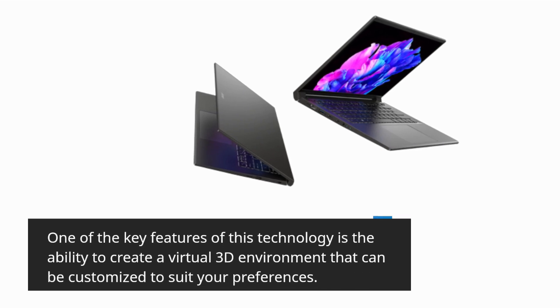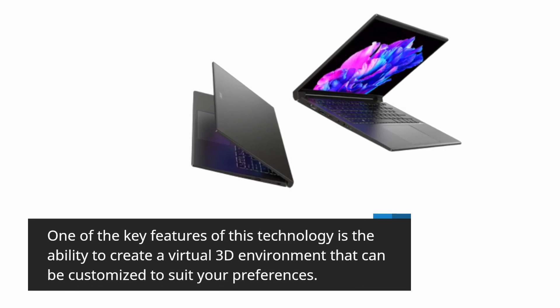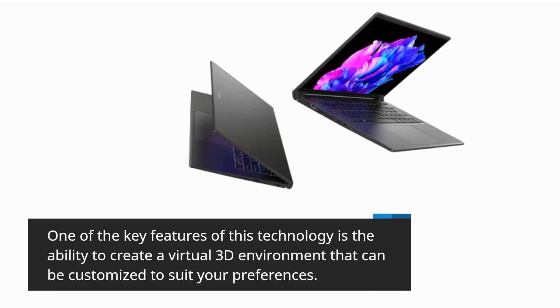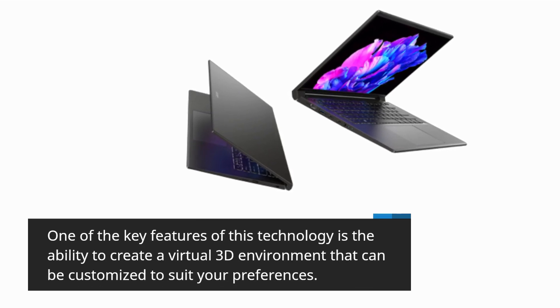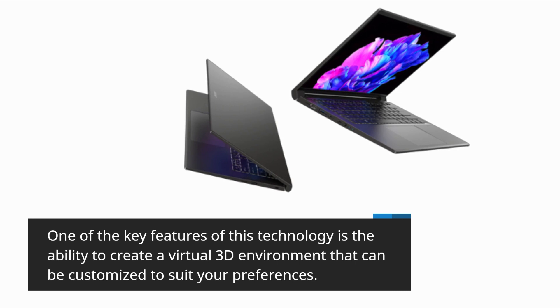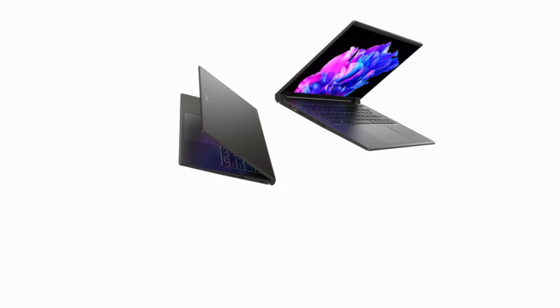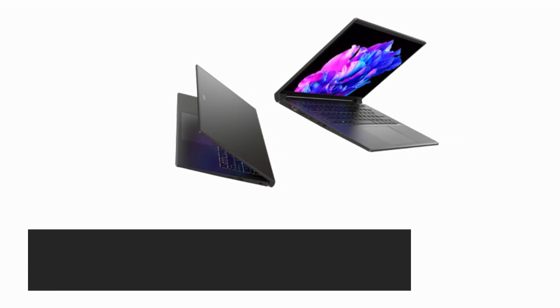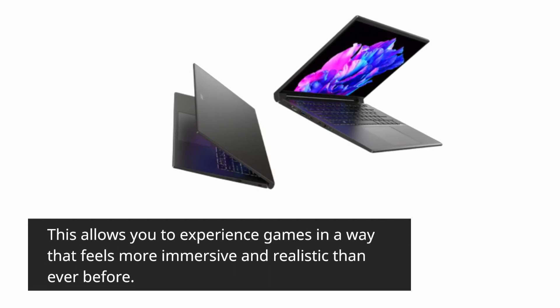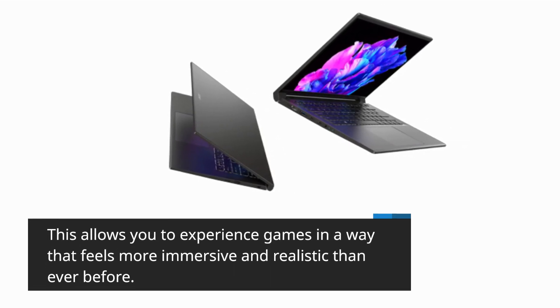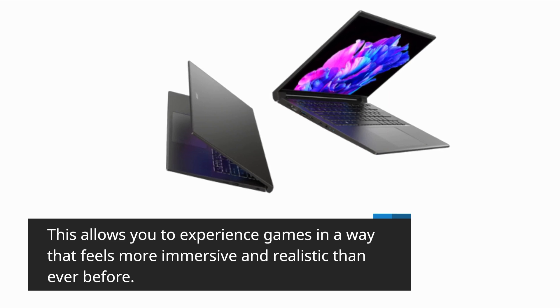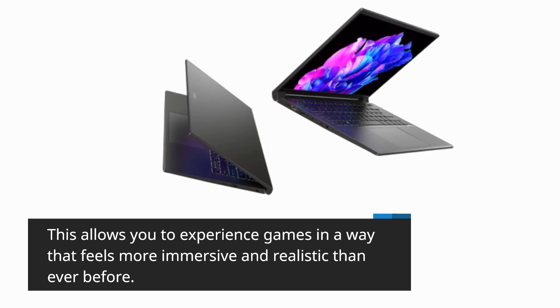One of the key features of this technology is the ability to create a virtual 3D environment that can be customized to suit your preferences. This allows you to experience games in a way that feels more immersive and realistic than ever before.